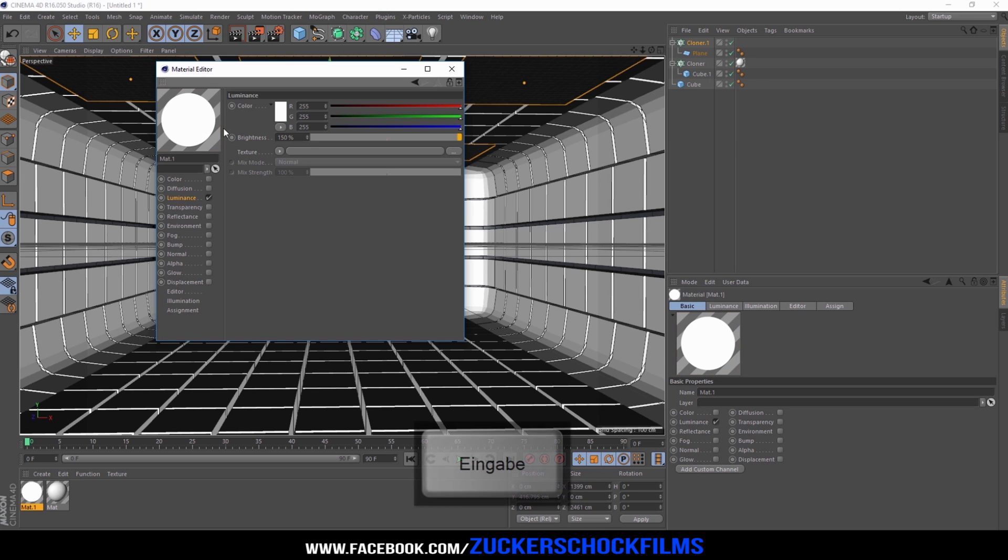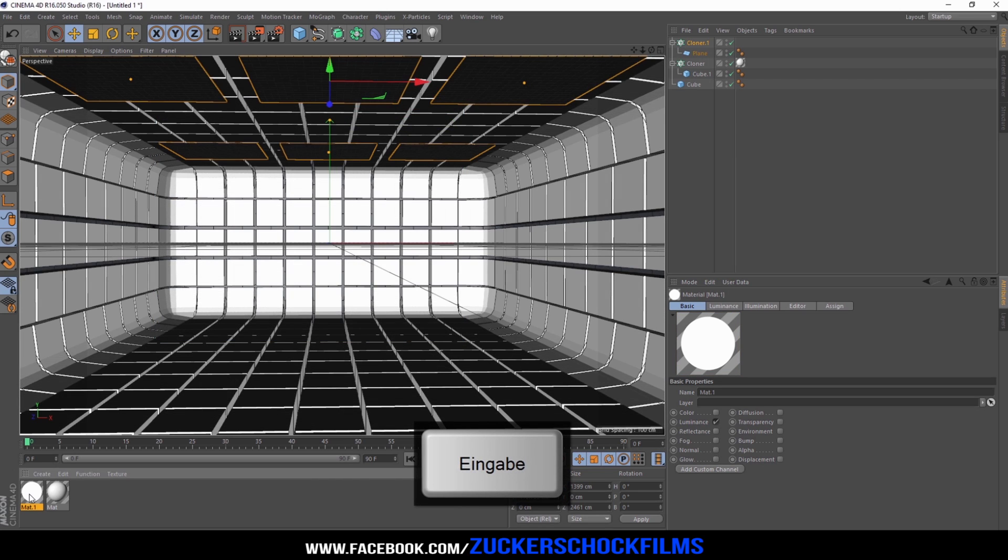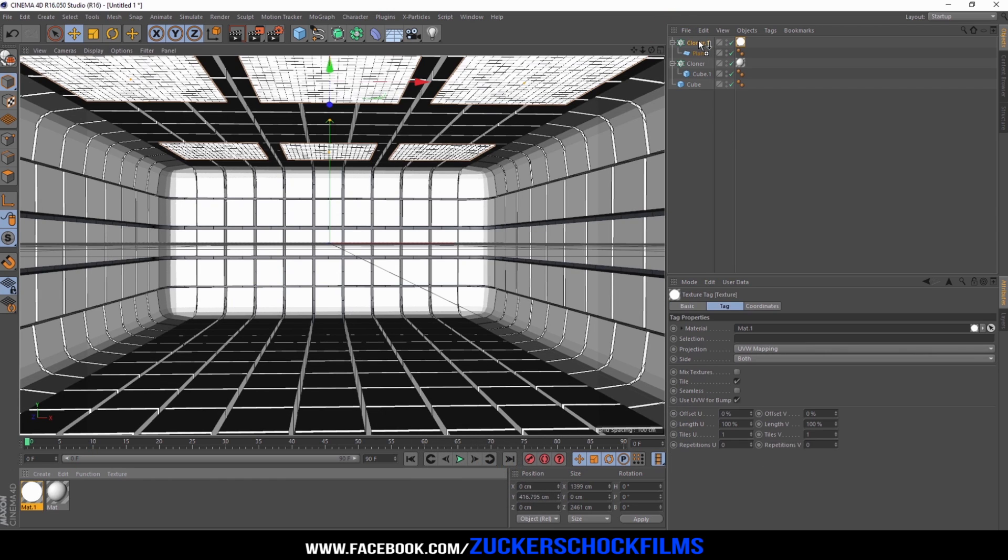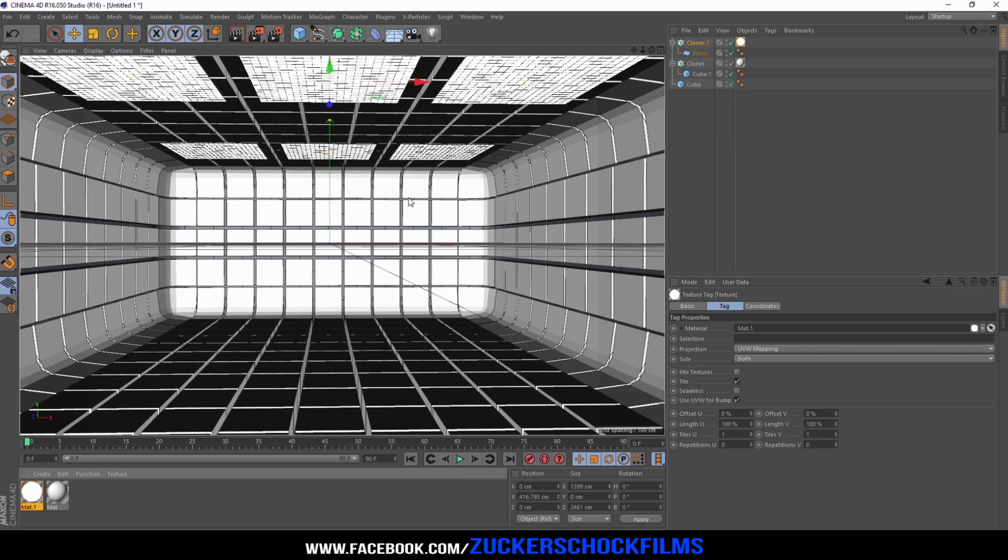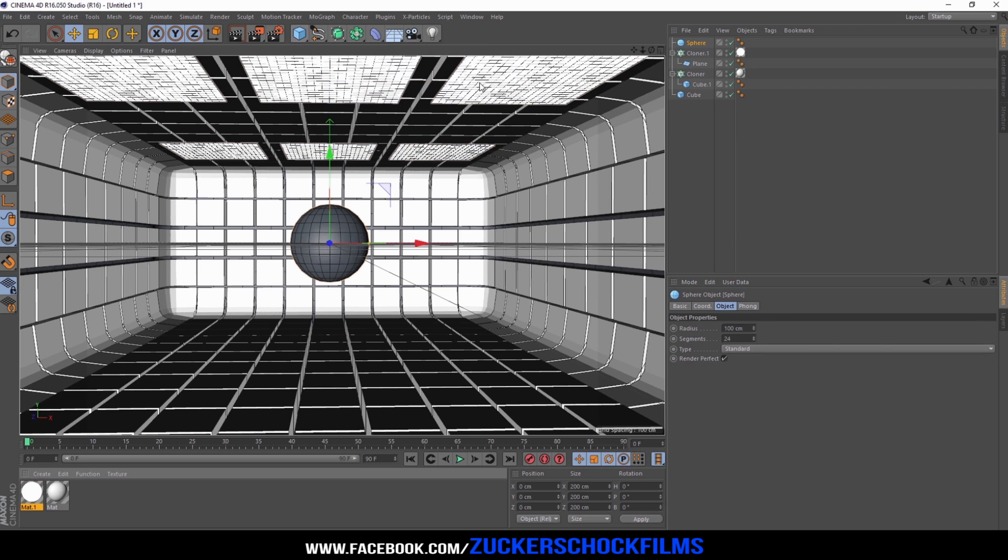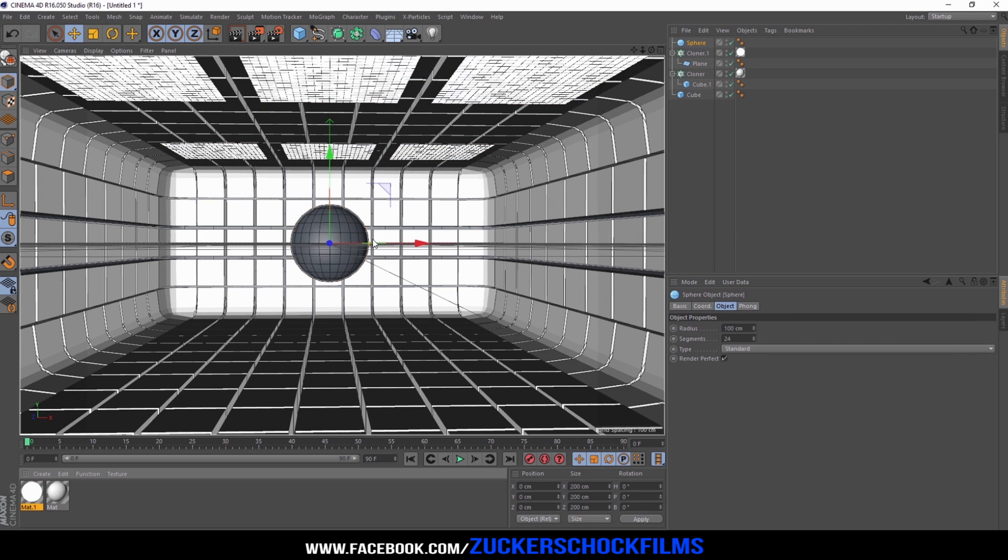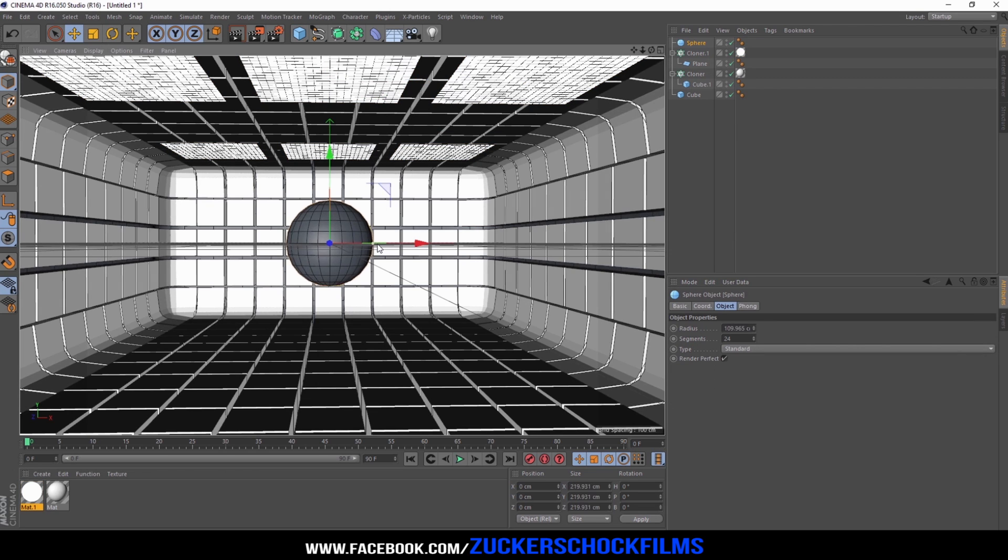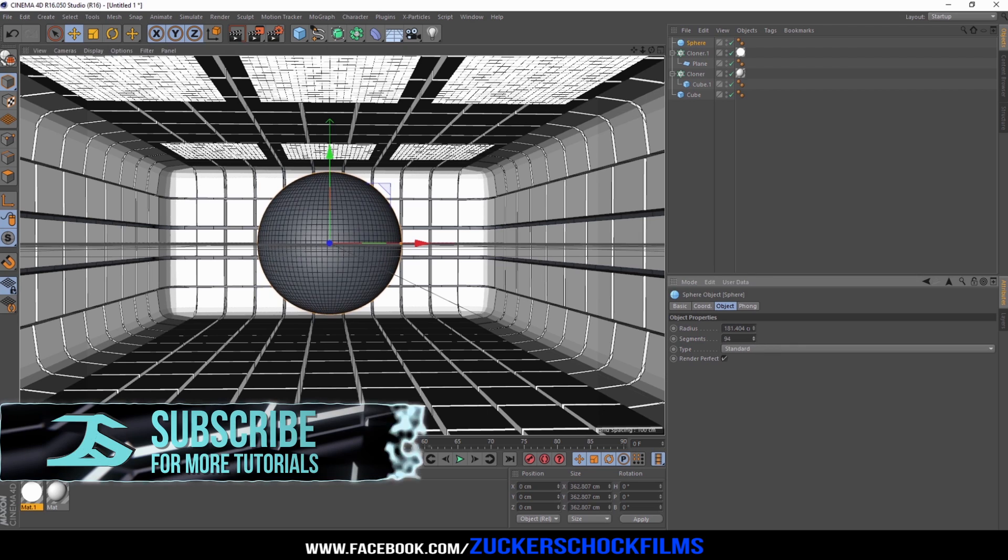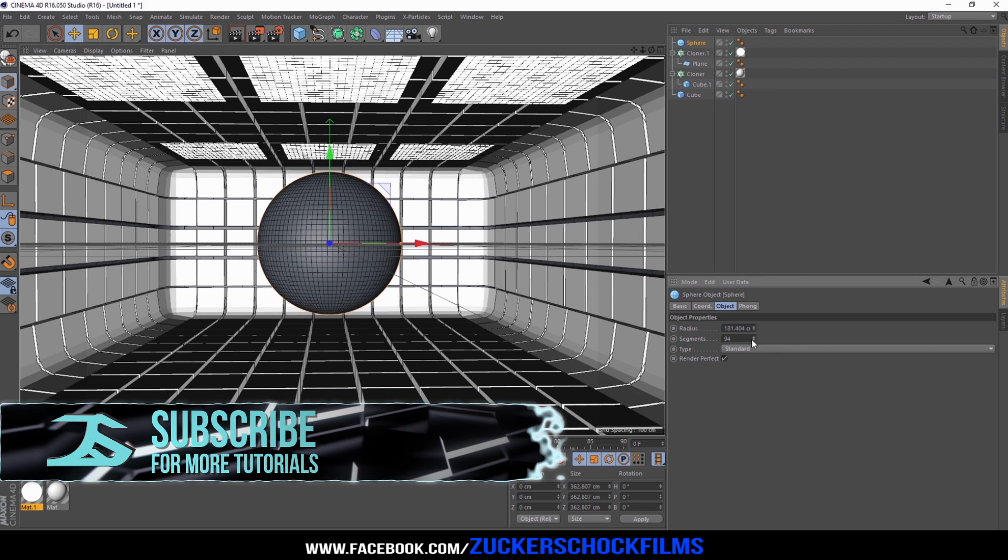Scale the brightness up to 150. Drag it onto your top line.